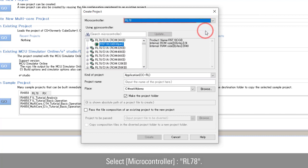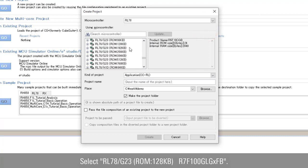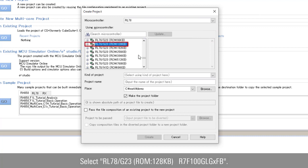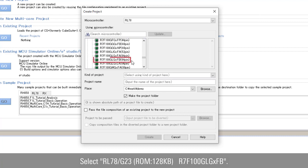Select microcontroller as RL78. Search RL78G23 with ROM of 128 KB. We select R7F100GLG2DFB in this project.